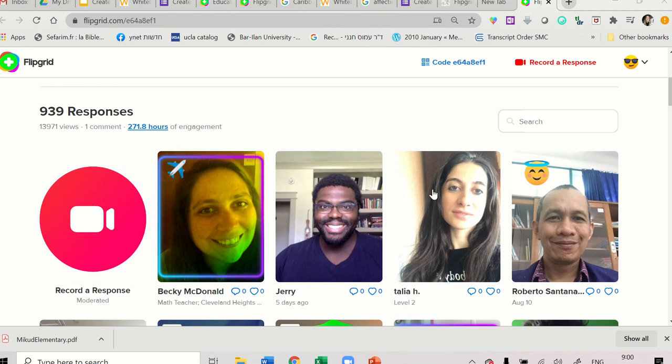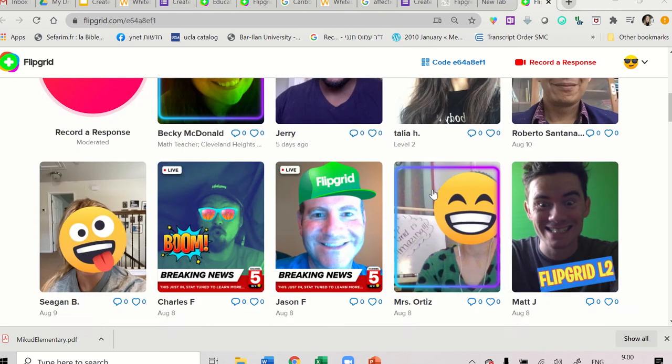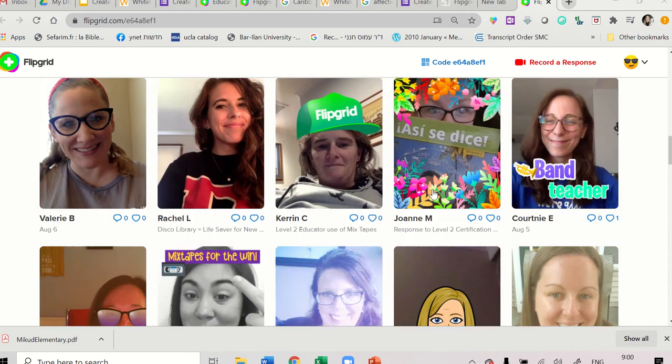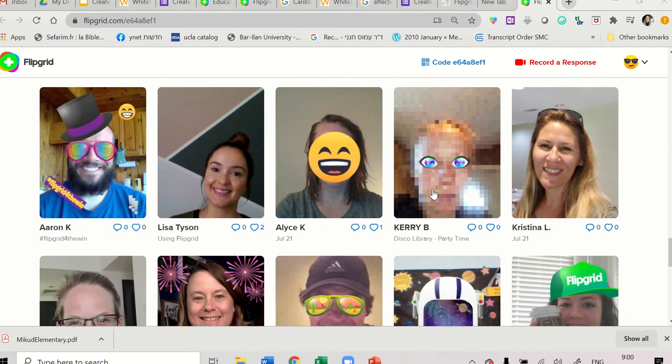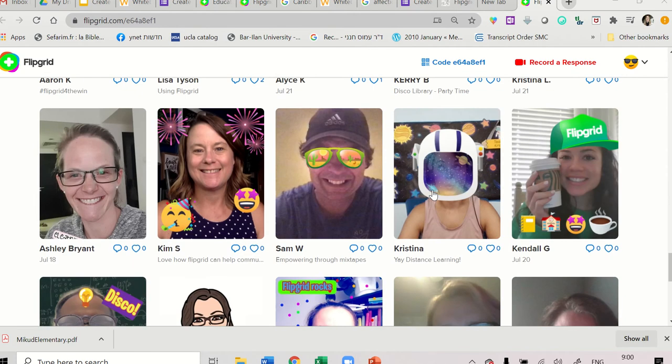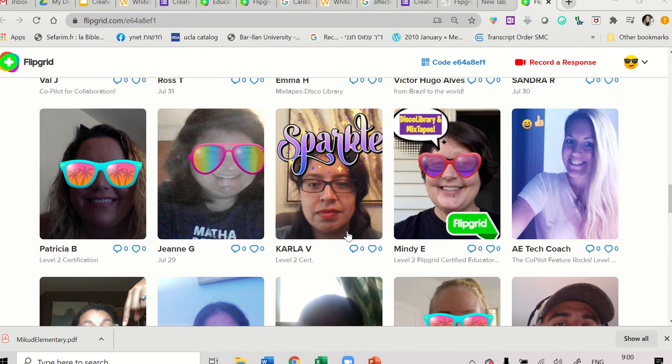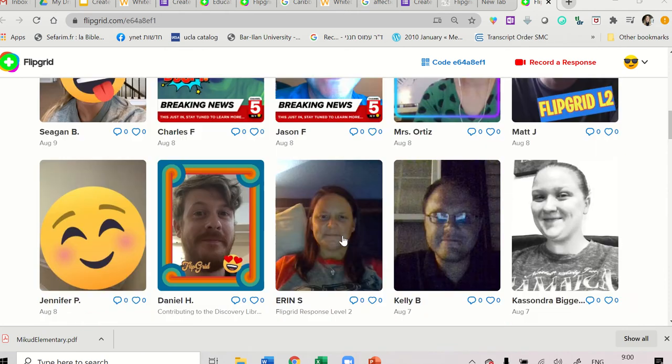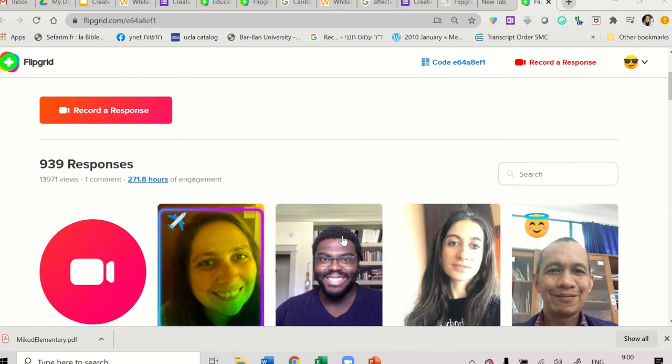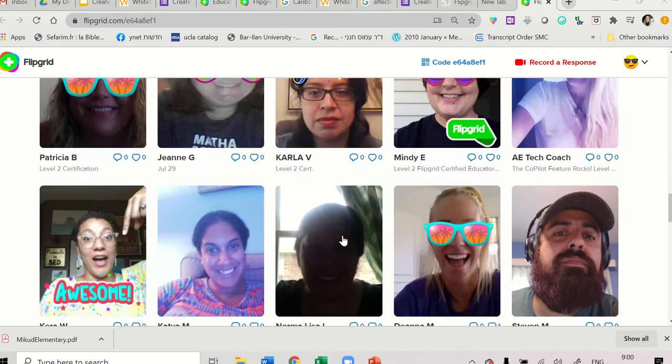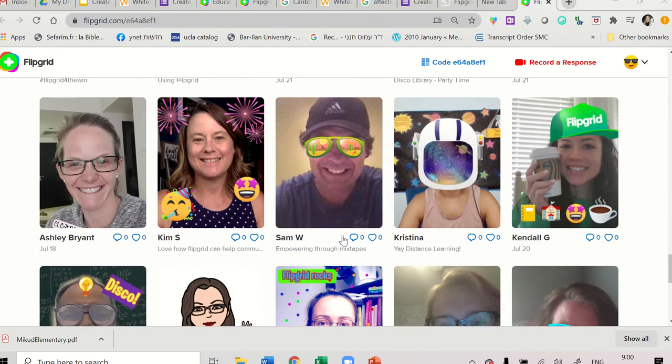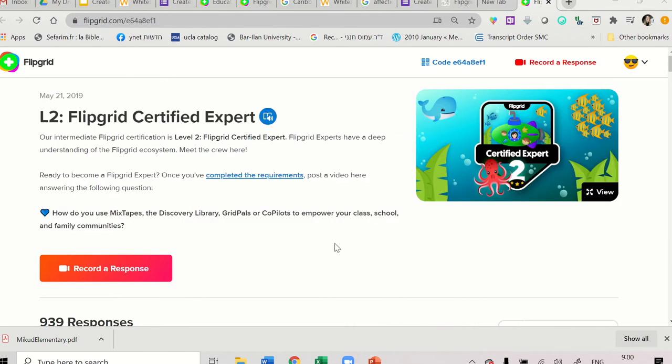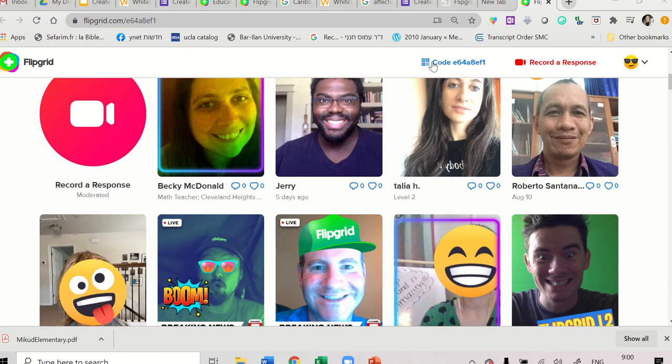Flipgrid is a tool to create groups of videos. You can take people from all over the world, students from all over the world, to connect on one platform together and comment on each other's videos. So this is a tool to create an online discussion, enhance communication skills and collaboration, which are essential for the 21st century.